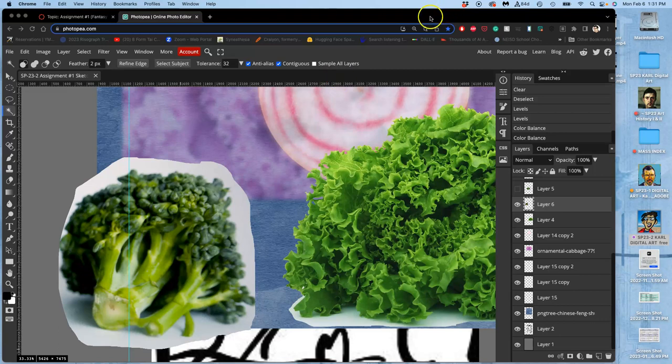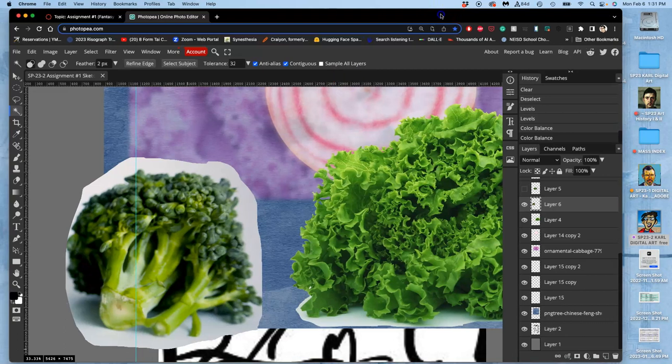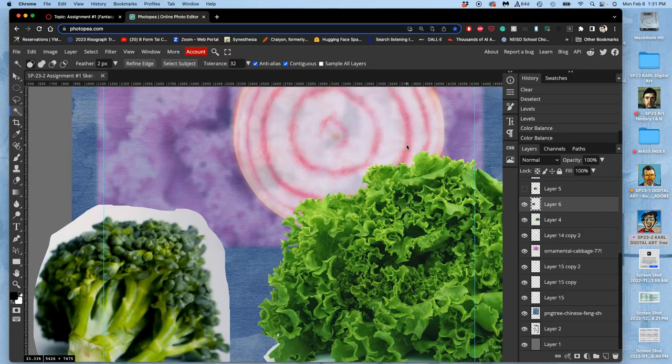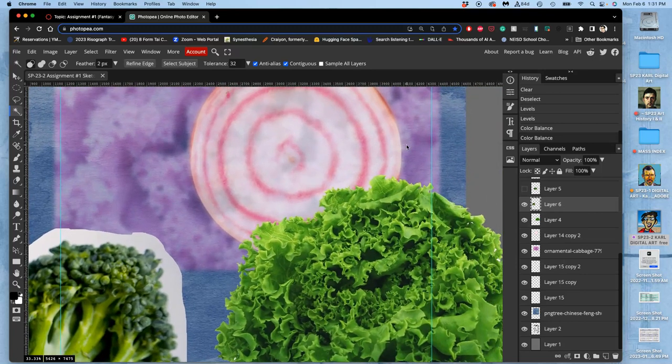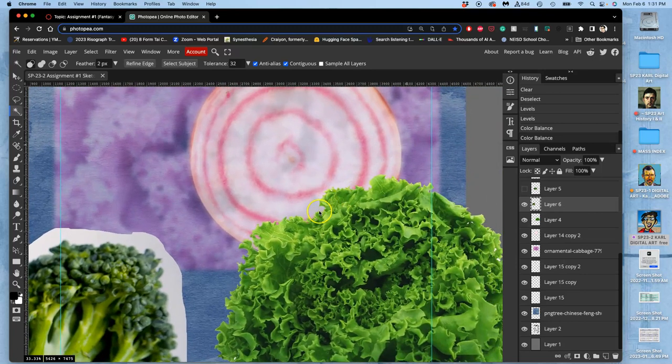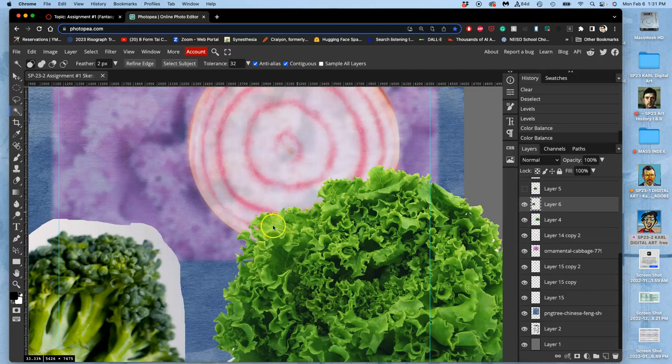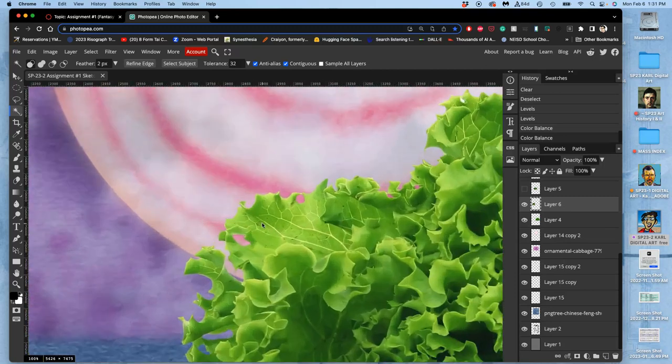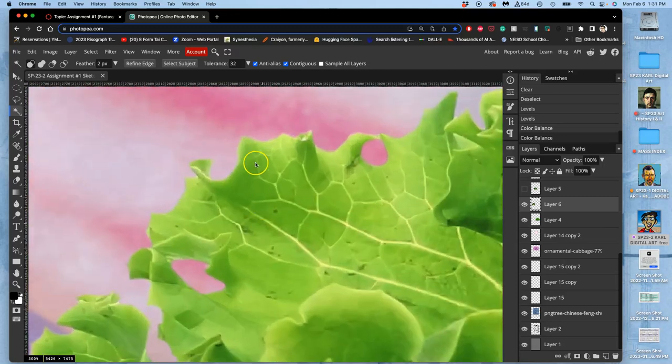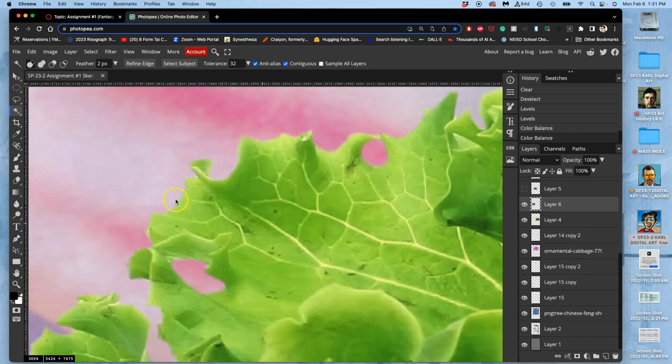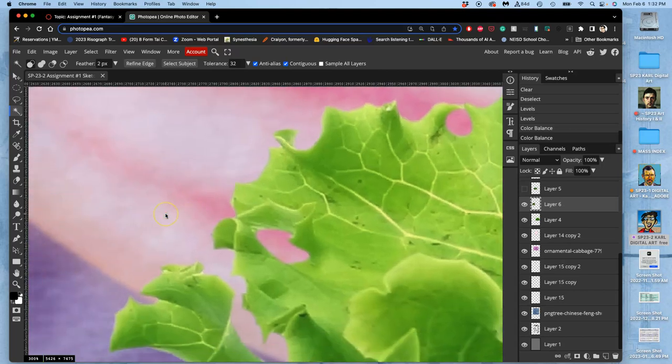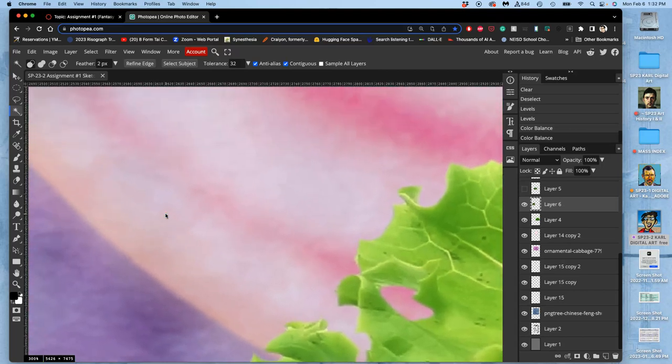All right, so in our lesson so far today, we've done a lot of Gaussian blurring, and then we are just using the magic wand and feathering to soften the edges. So we've been talking about edge control, soft edges versus hard edges.